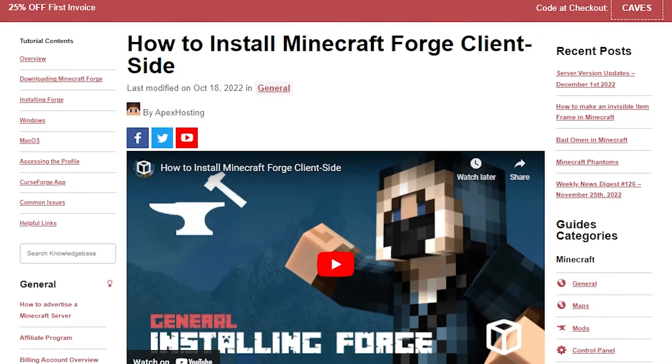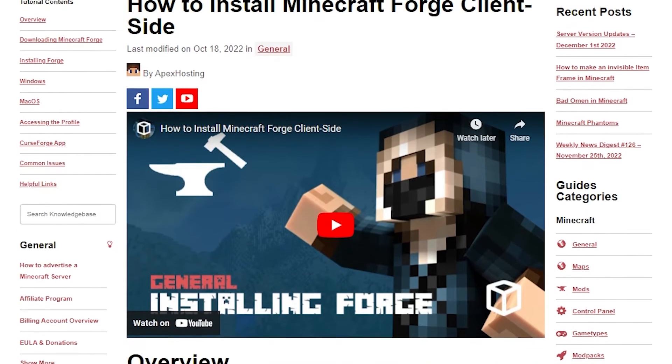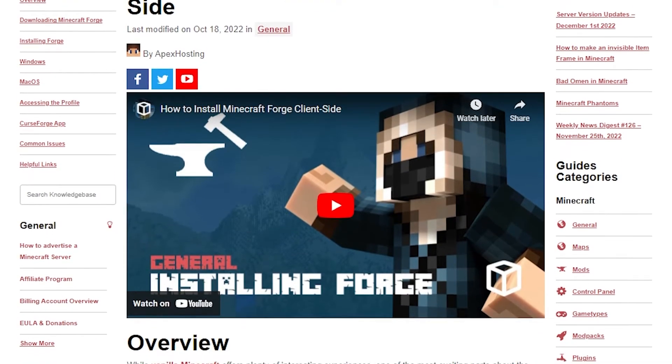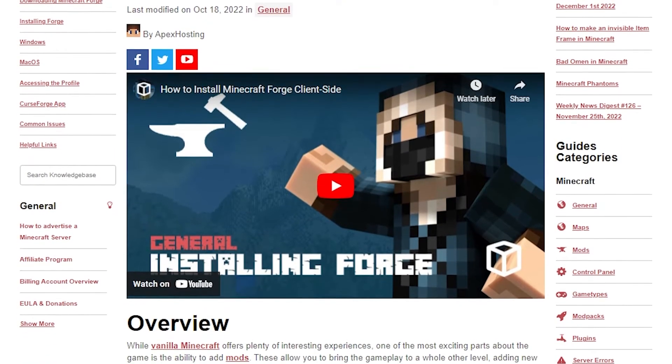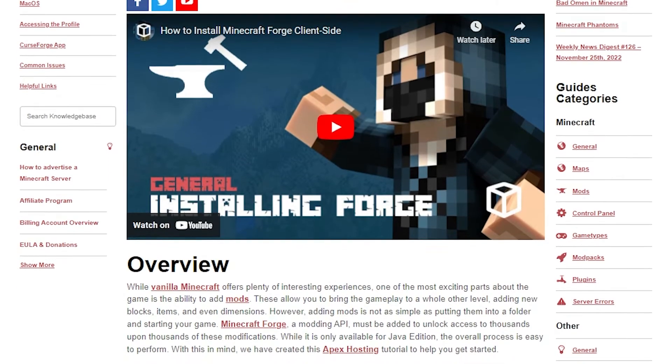First, we are going to install the mod on your client. You're going to want to make sure Forge is installed, which we have a guide to that will be linked down below.